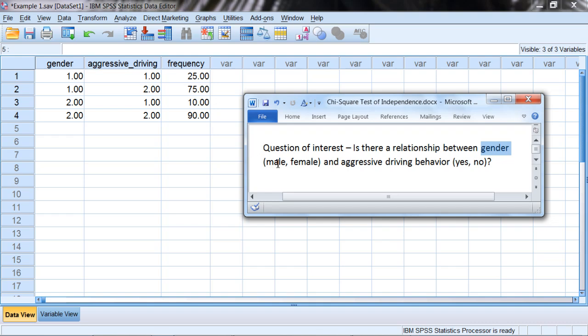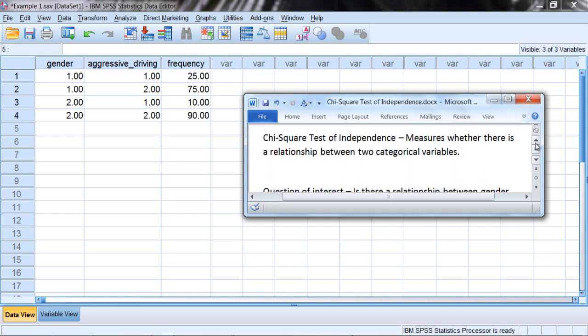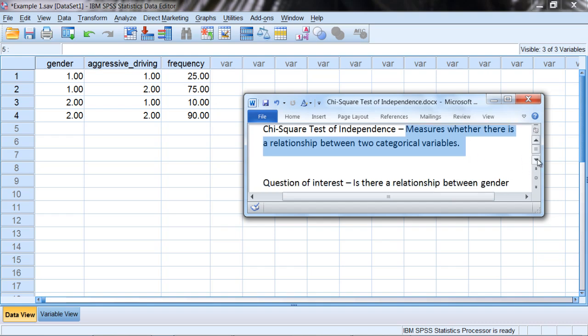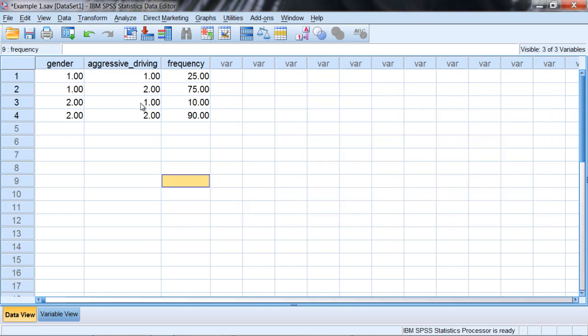Gender, that's categorical, as it's either male or female. And then aggressive driving behavior is also categorical in this example, as it's either characterized as a yes or a no. Once again, the chi-square test of independence measures whether there is a relationship between two categorical variables. So the chi-square test of independence would be appropriate here, since we have our two categorical variables: gender and aggressive driving behavior.